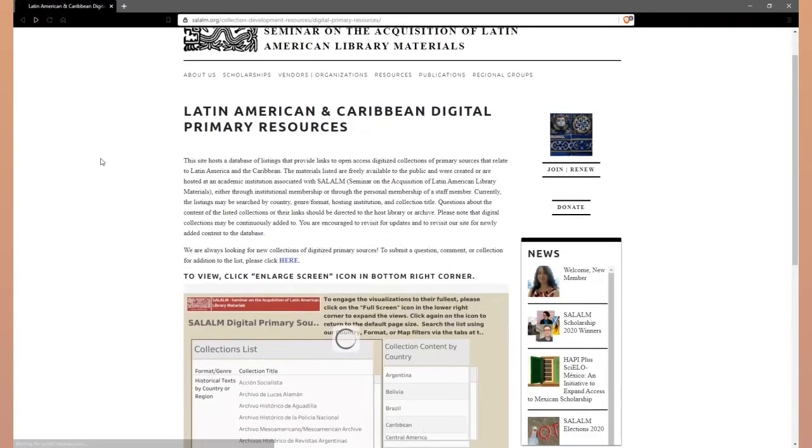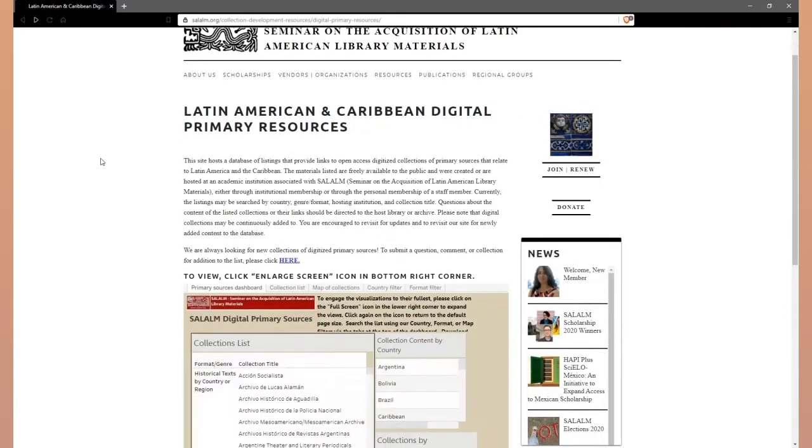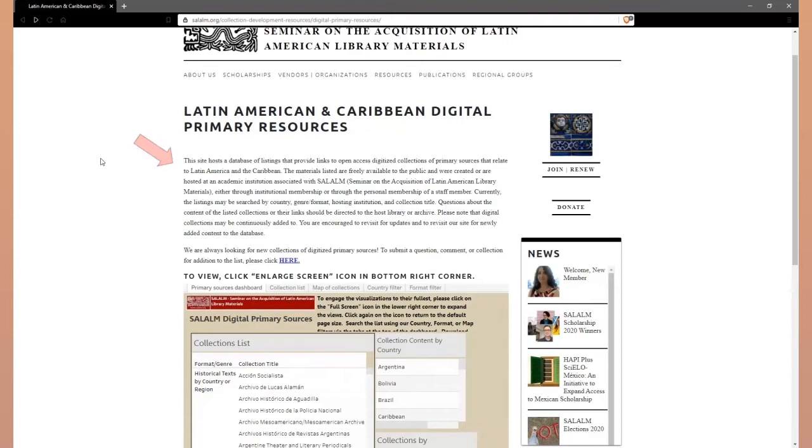What comes up is the SALAM Digital Primary Resources page. The short text at the top describes basic information about the database of digitized collections that the page visualizations draw upon, how the information is structured, and how to submit candidate collections for inclusion into the database. Visitors to the webpage can submit questions, comments, and candidate collections to the editorial board by clicking the hyperlink here.